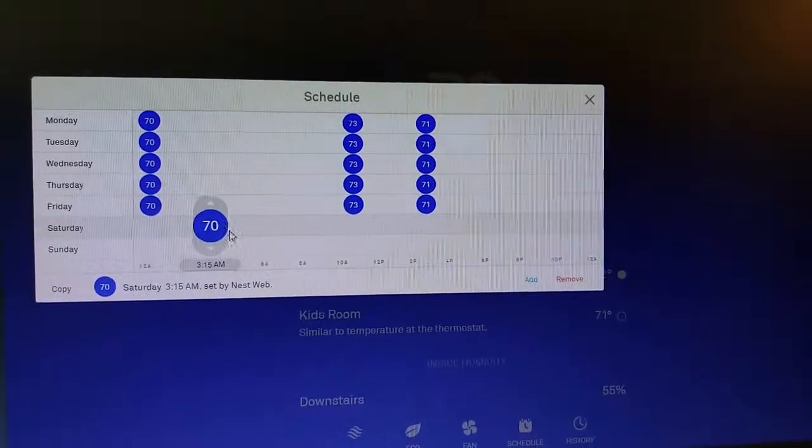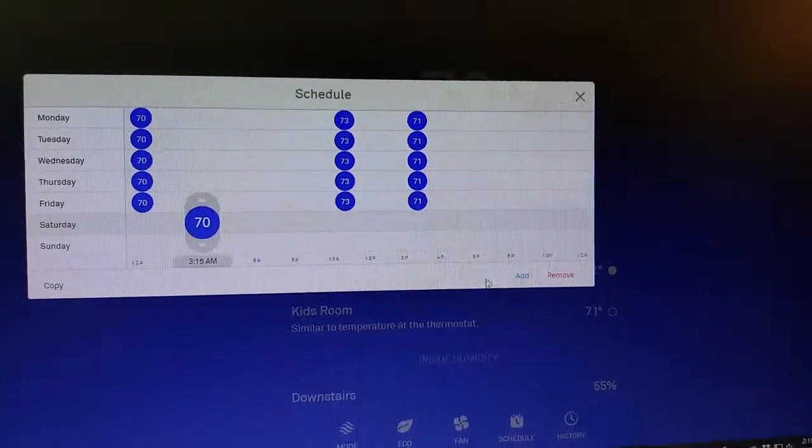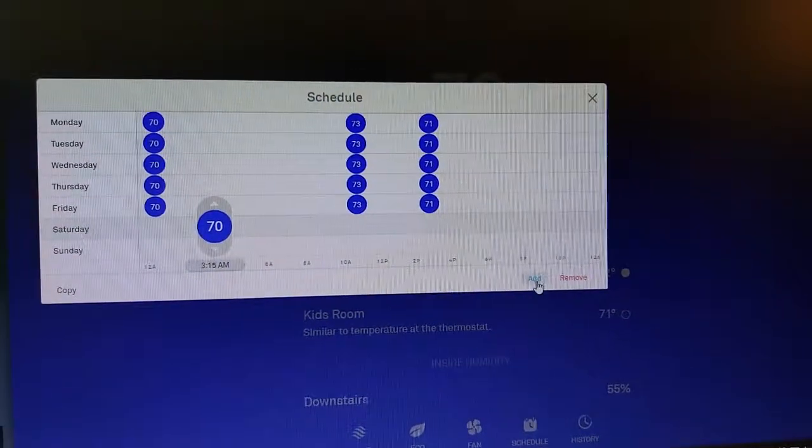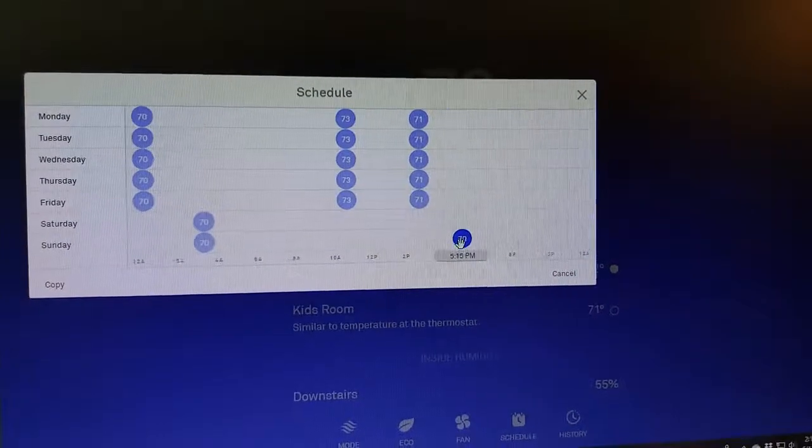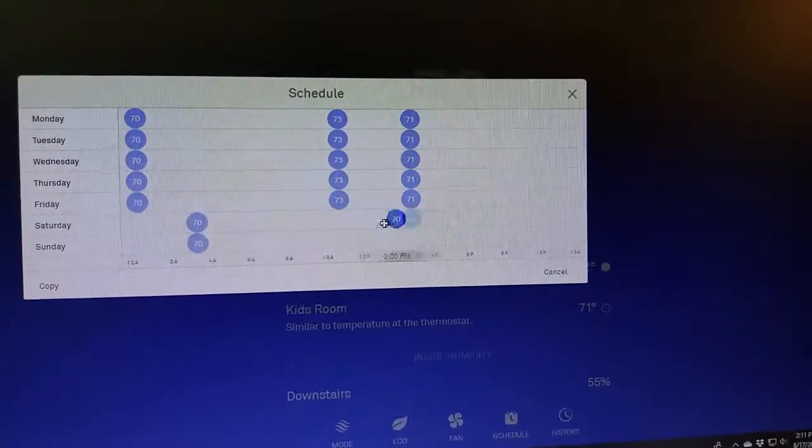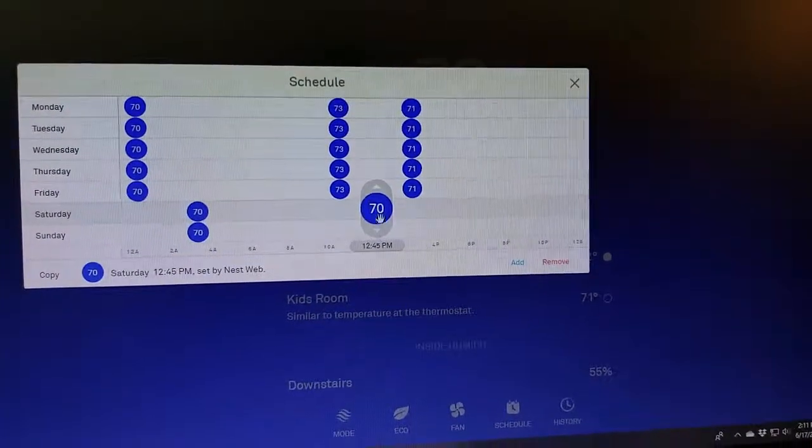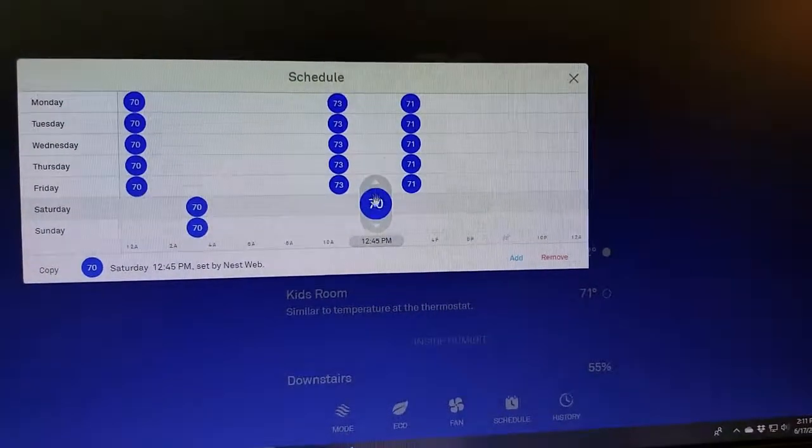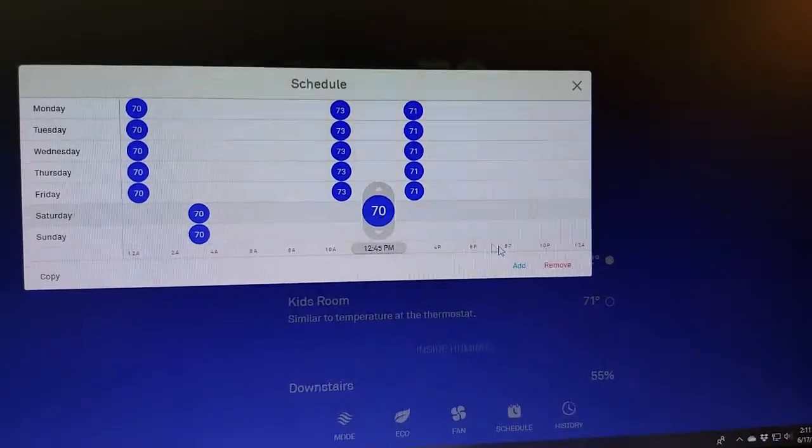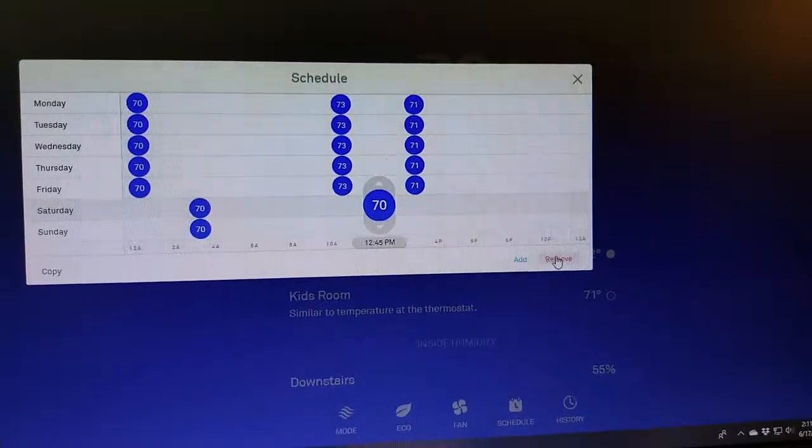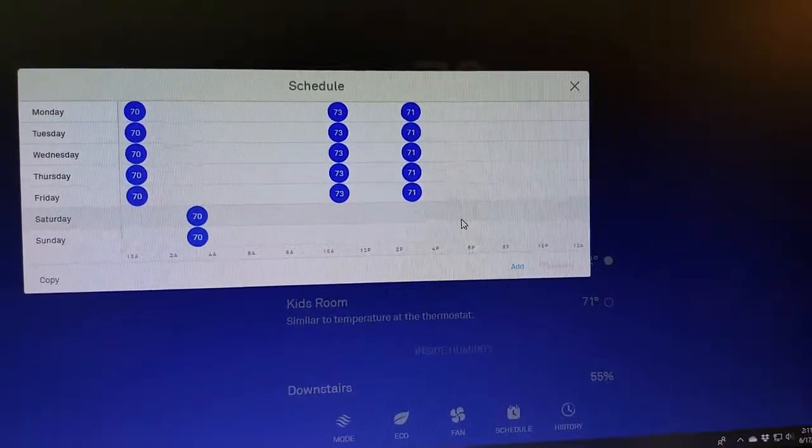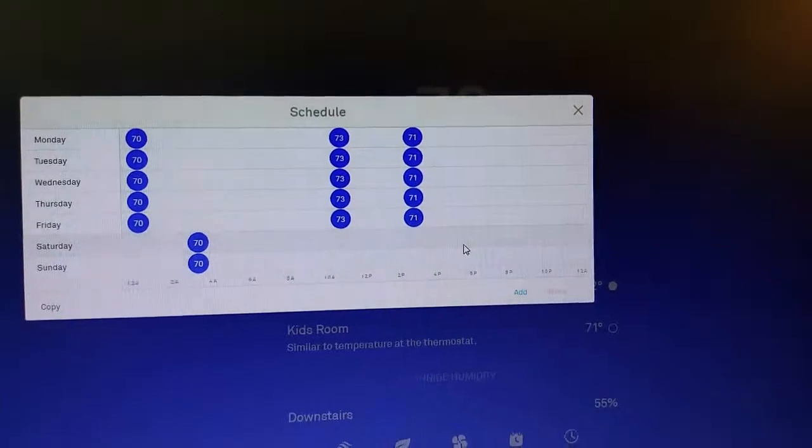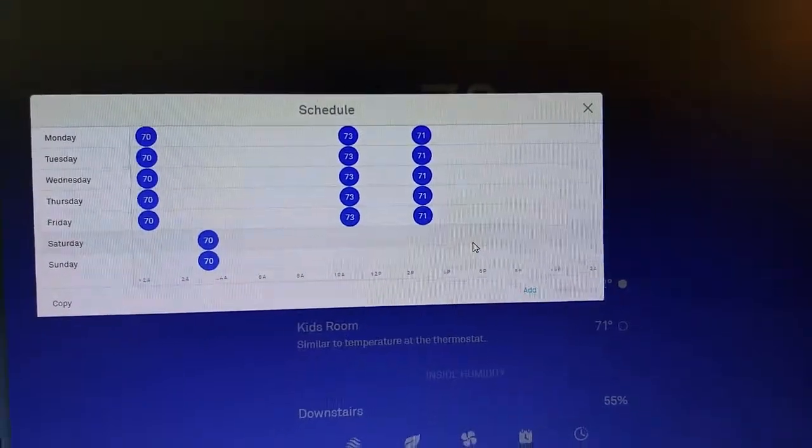I can also use the add button to add in an additional manual set point, and again I can set whatever temperature I want for that. Or I can go ahead and remove one of these if I wanted to. So you can see you can actually schedule changes to the temperature in your house with the Nest thermostat manually very easily.